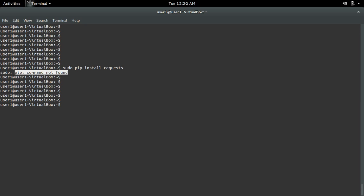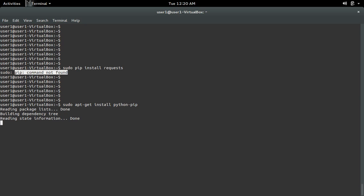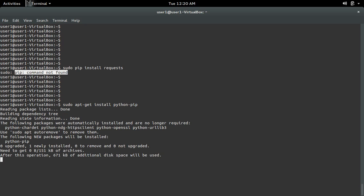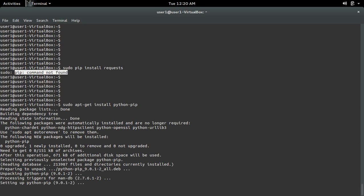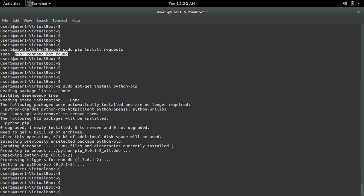So first we need to install pip. In Ubuntu you can run this command: 'sudo apt-get install python-pip'. This will install pip, after that you can install any Python modules.